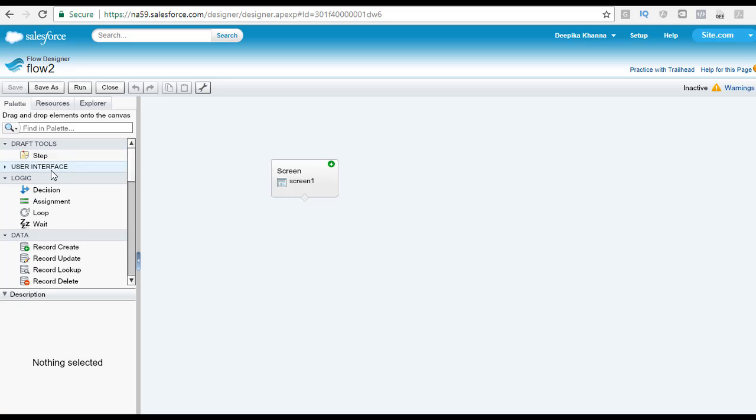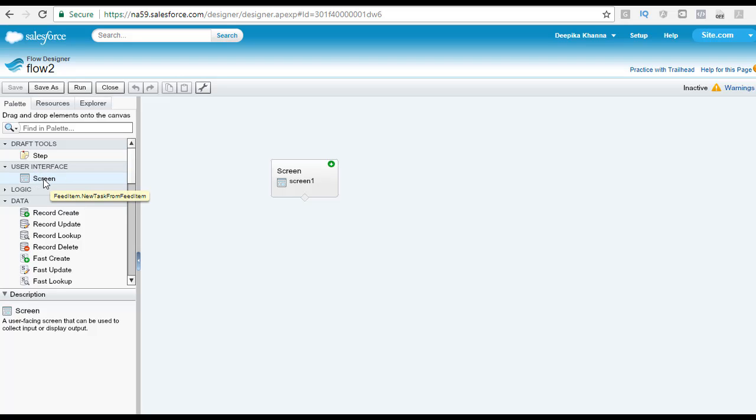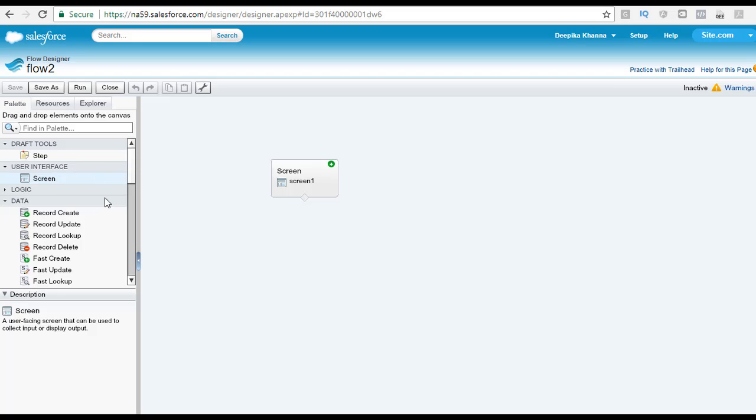Under the user interface, you see there is an element available called screen. This particular element we have used in our last tutorials when we are creating the flow. The screen element is used to create a user interface screen for either showing information or collecting some data from the user.